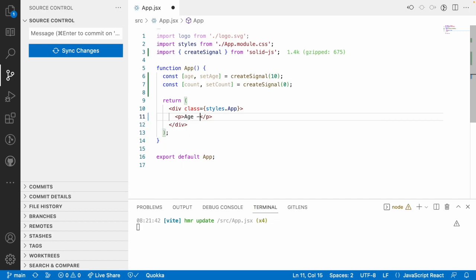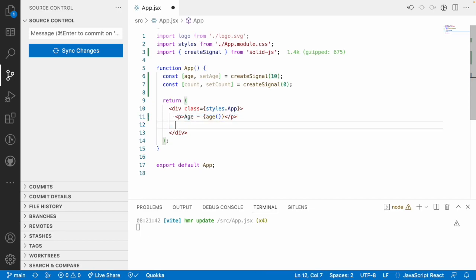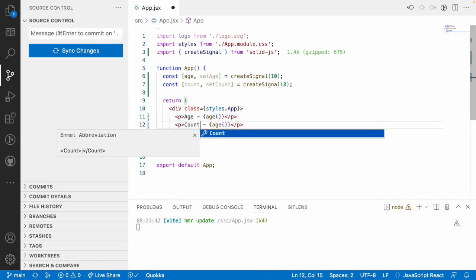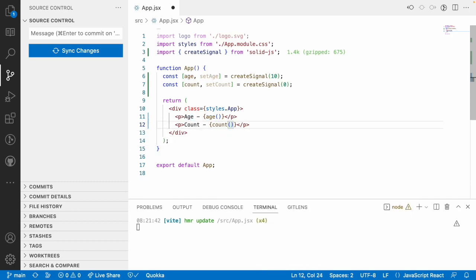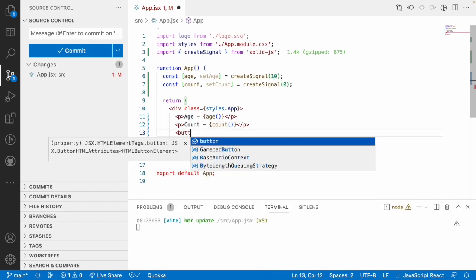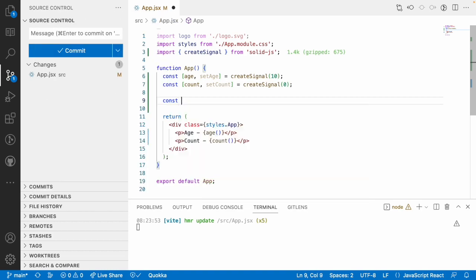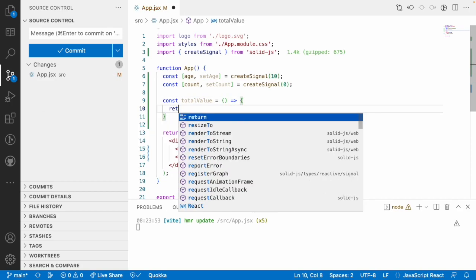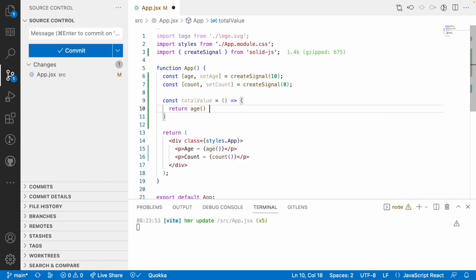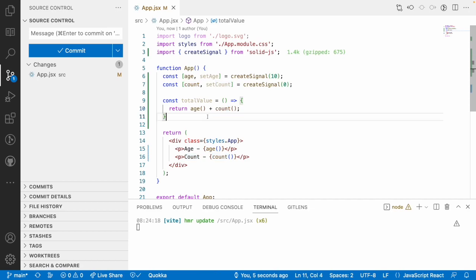Let me print these two values: a paragraph for age and another paragraph for count. Now let me create a derived value — const totalValue — which should return age() plus count(). So I am tracking both age and count: when age updates it has to update, and when count updates it has to update.